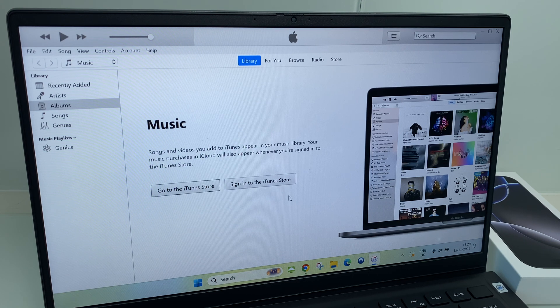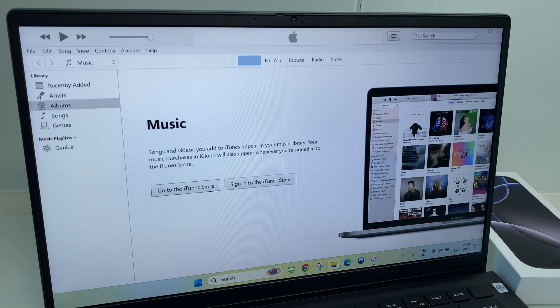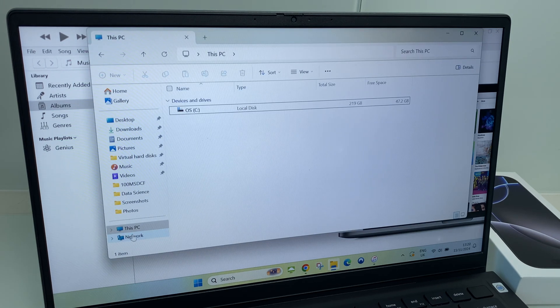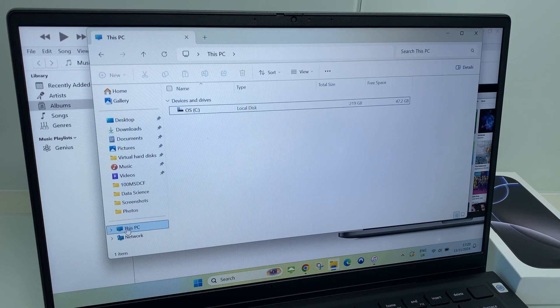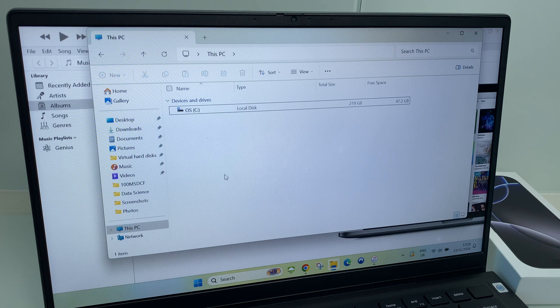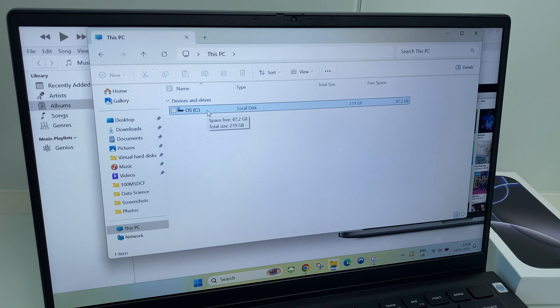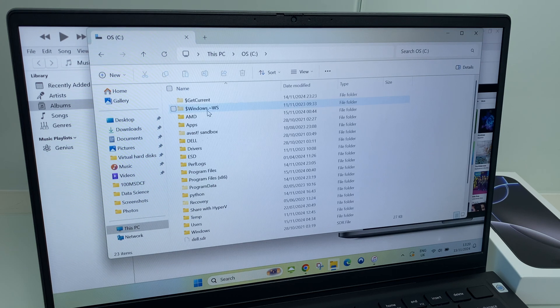What we do is go to the Explorer, then on the left hand side go to This PC, then go to your C drive. Double click that.